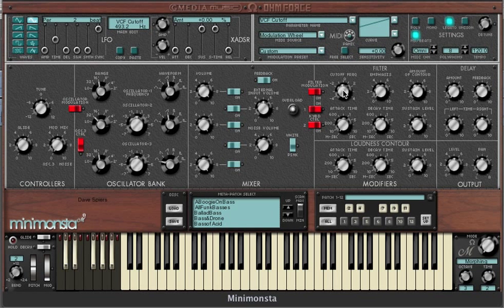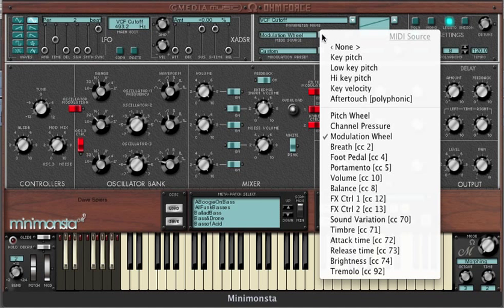Firstly, click on the cutoff frequency knob. Now go to the parameter name window and make sure it indicates the parameter we're going to add MIDI control to. Click on the arrow next to MIDI source and from the list we simply assign this to key velocity.